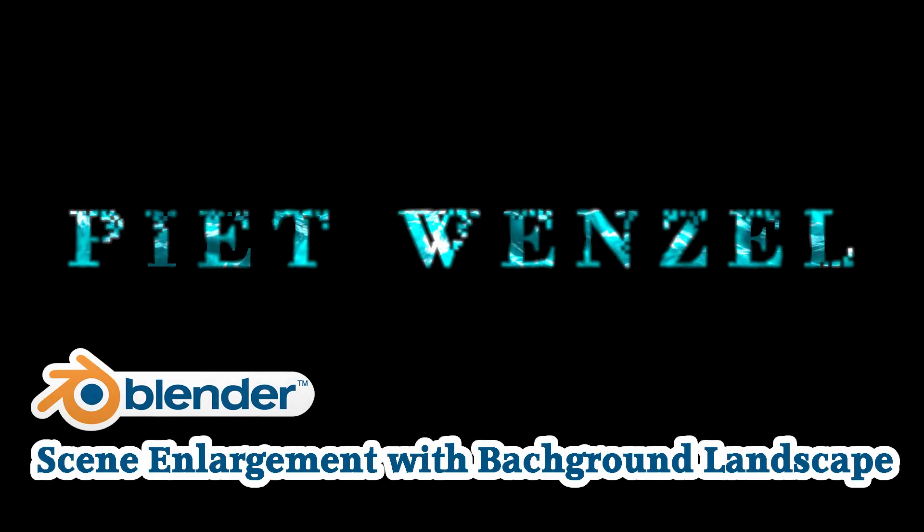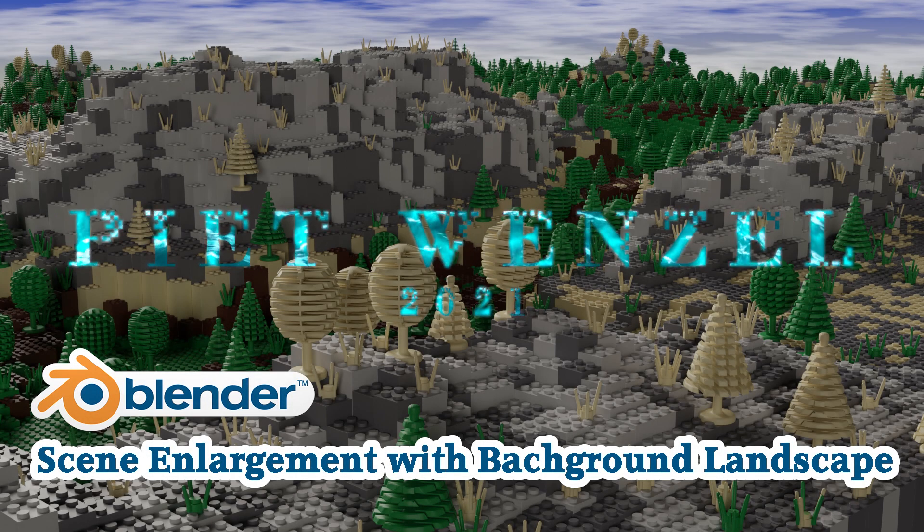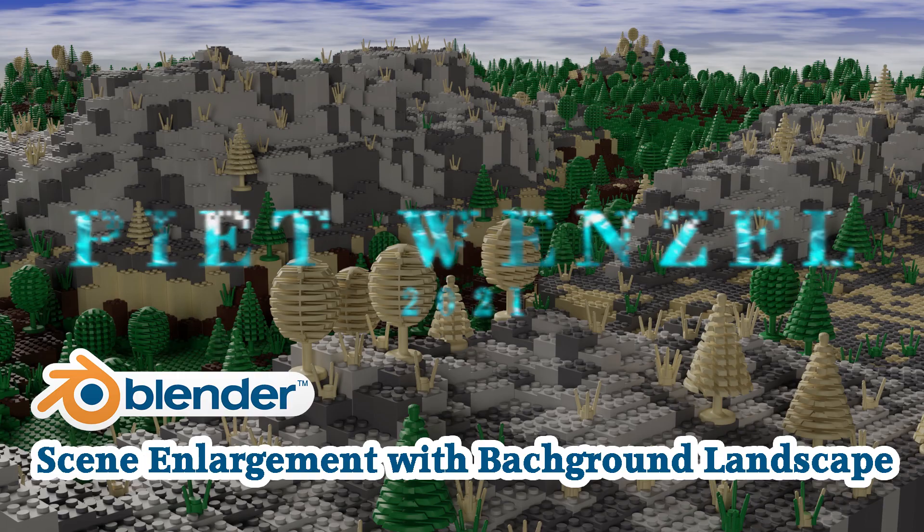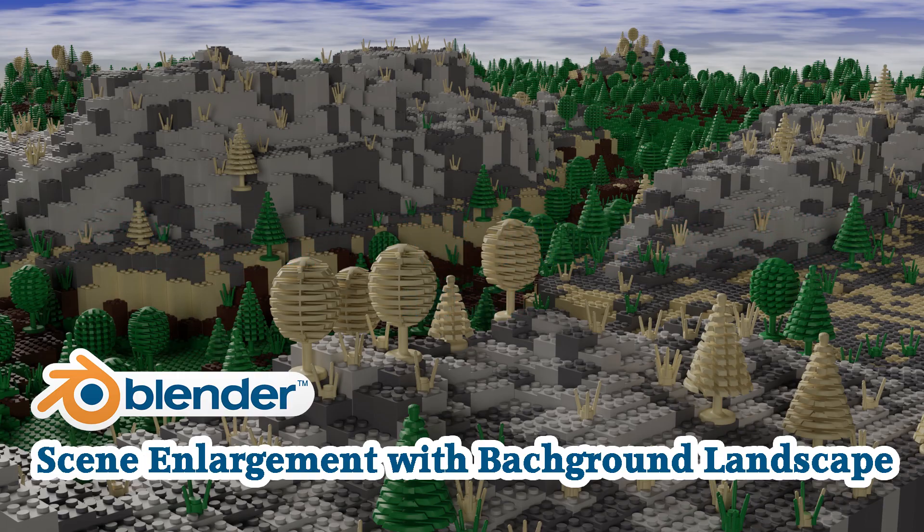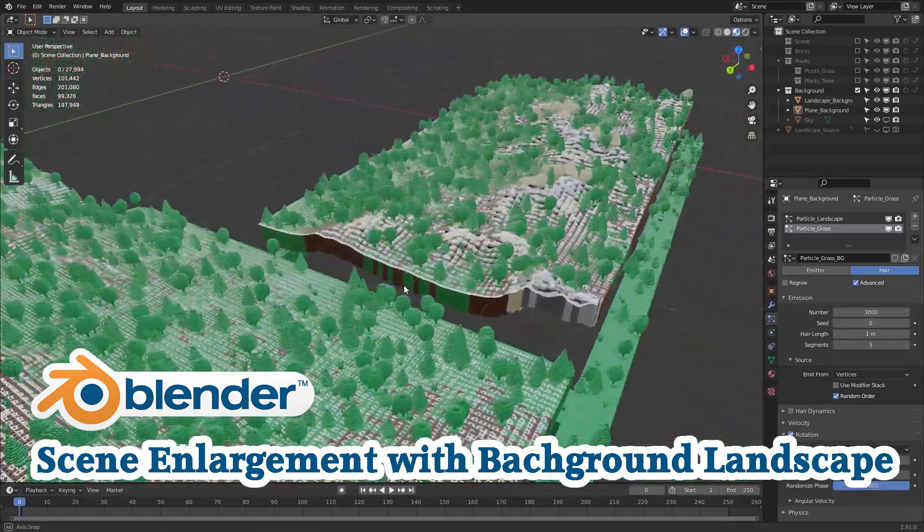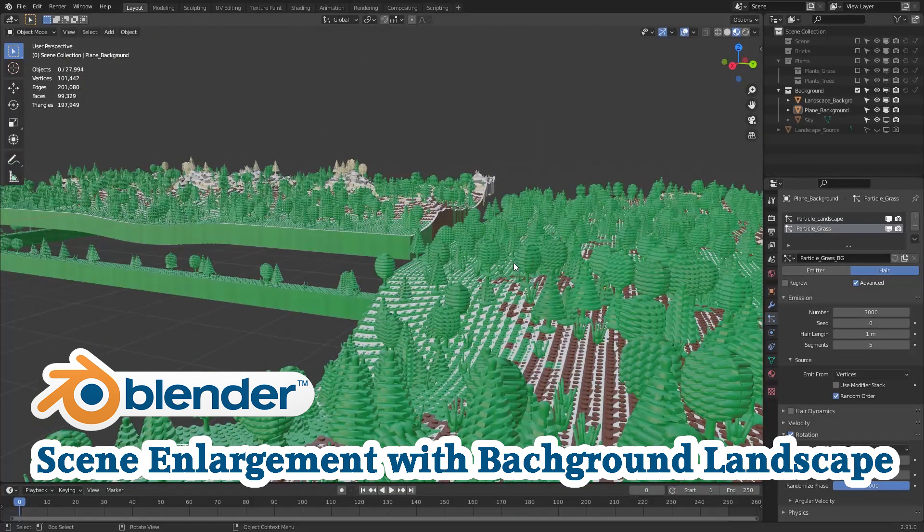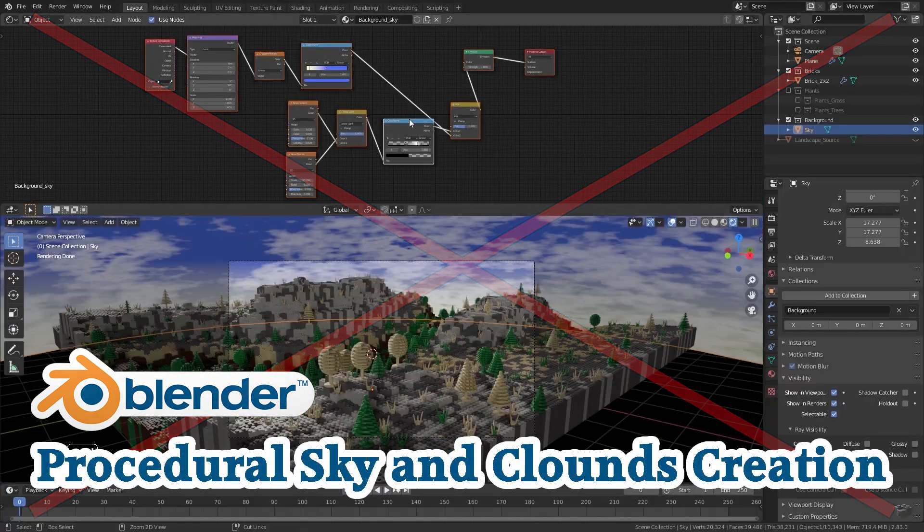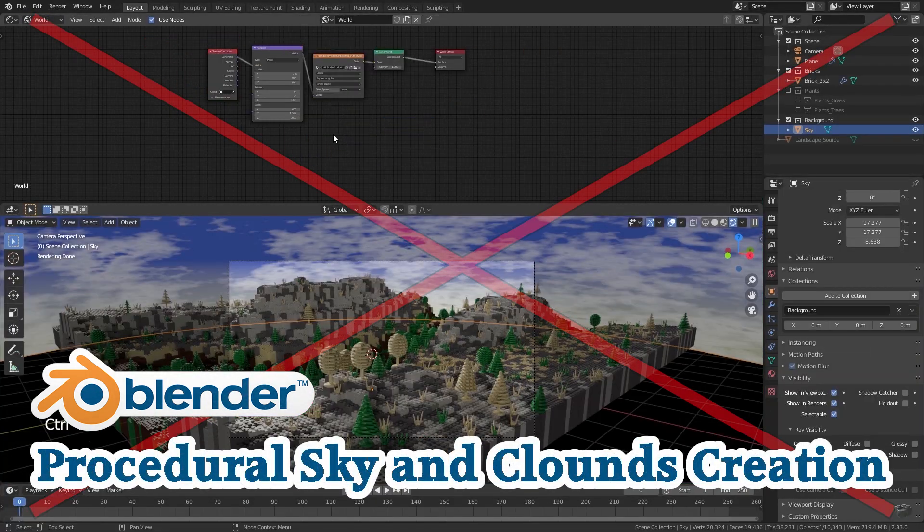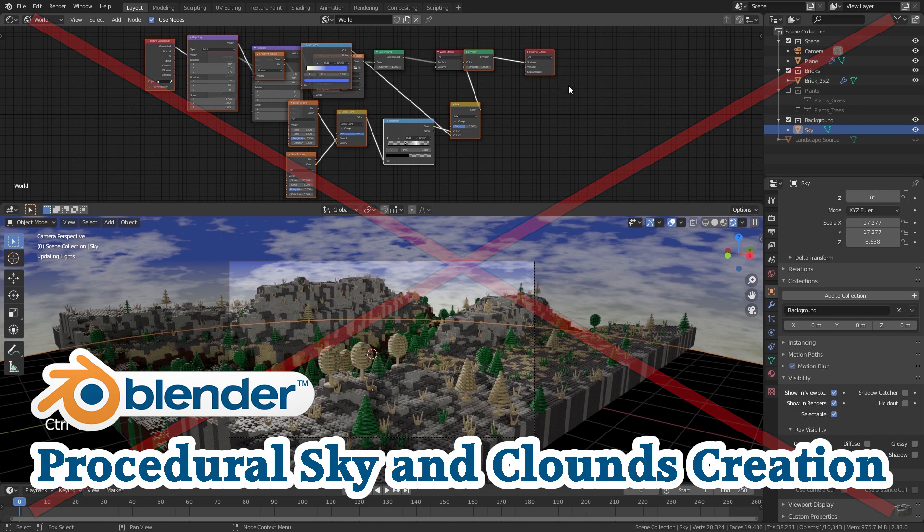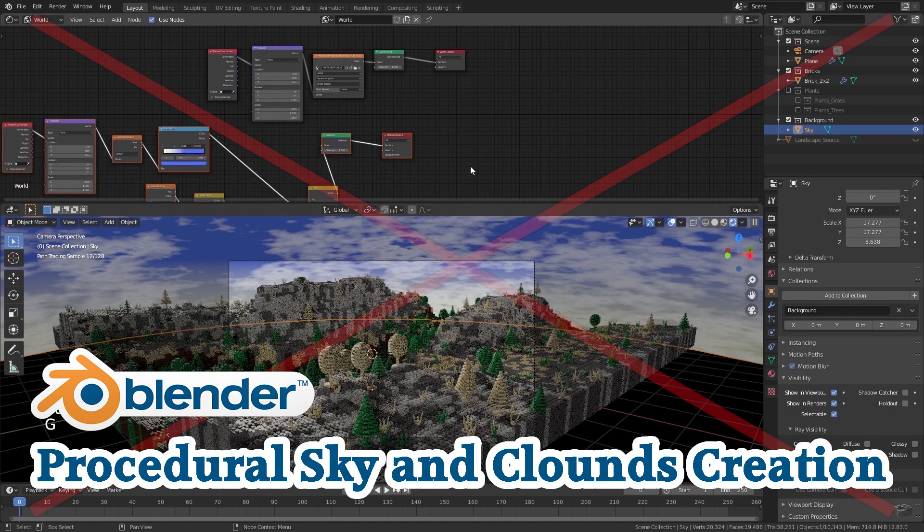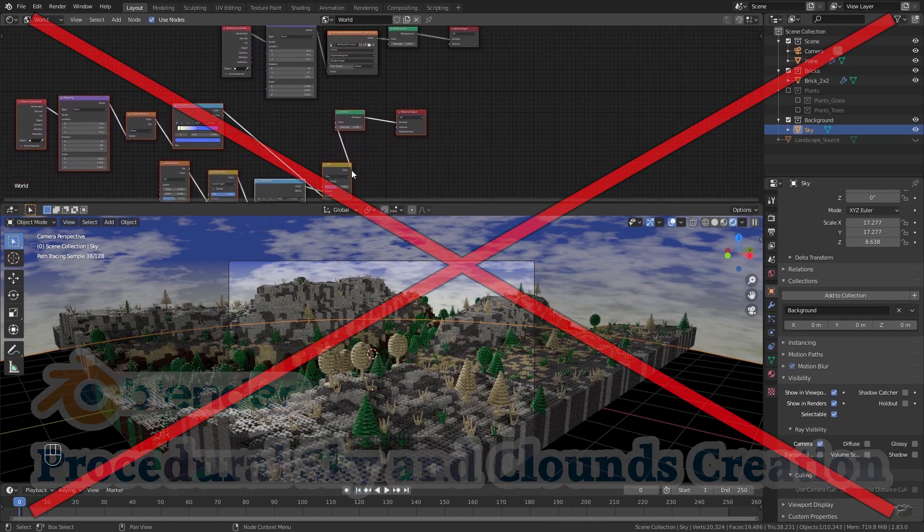Hey everybody this is Pete Wenzel and today I'm going to show you how to add some background to our scene. In this second background video I'm going to cover the terrain. Adding the sky will not be part of this video. If you're interested in this topic check out my linked video.